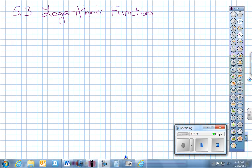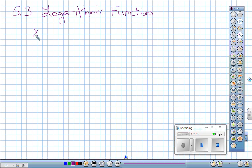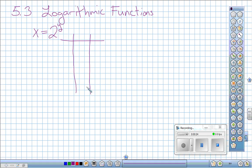Section 5.3: Logarithmic Functions. We're going to start by graphing x equals 2 to the power of y. We'll pick values of y in the x-y table because our x values are going to be unusual. We're going to pick y values starting at zero, one, two, three, and also the negatives of those numbers to get a good range.